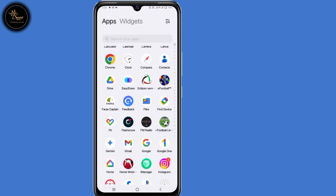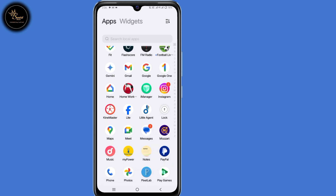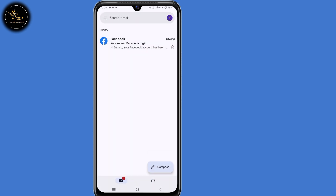So now you'll automatically receive an email, so open your Gmail application. You'll receive an email from Facebook about your recent login, so open it.